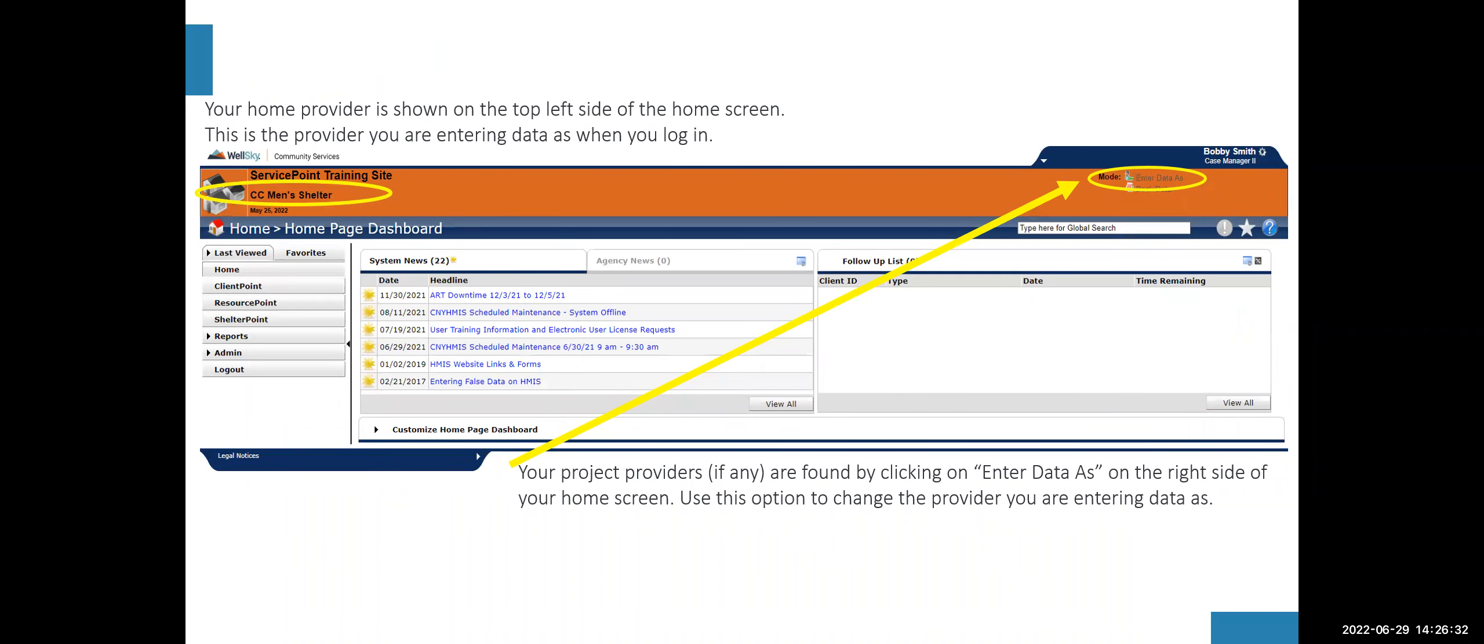On the top left side of your ServicePoint, you will see a provider listed. This is your home provider. That is the provider you are entering data as when you log in. Your project providers, if any, are found by clicking on enter data as on the right side of your home screen. And you can use this option to change the provider you're entering data as.